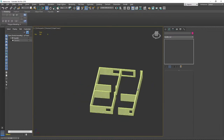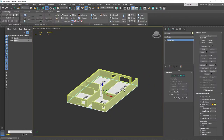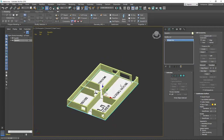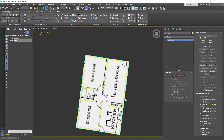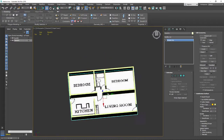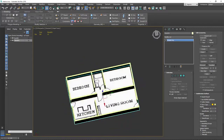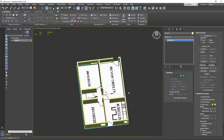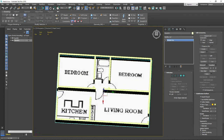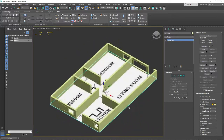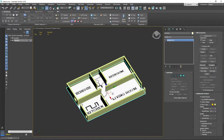Now let's think about what we can do with the floors. We could have different types of floors in different rooms - for example, in the kitchen and bathroom we could have tiling, and in bedroom one, bedroom two, and the living room we could have a wooden floor.